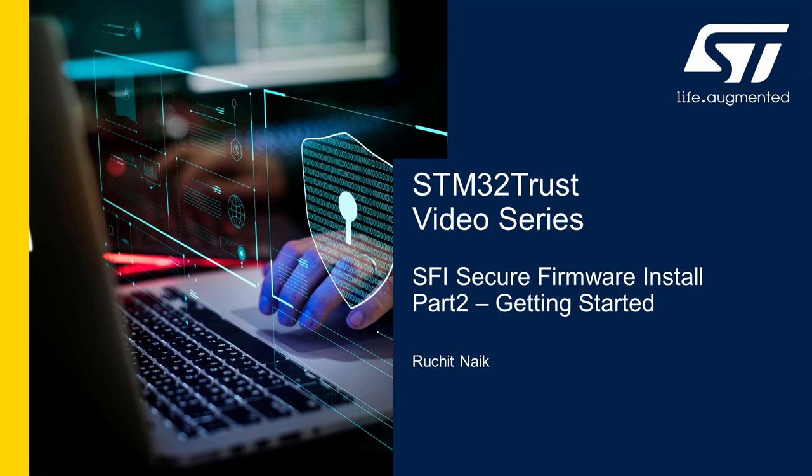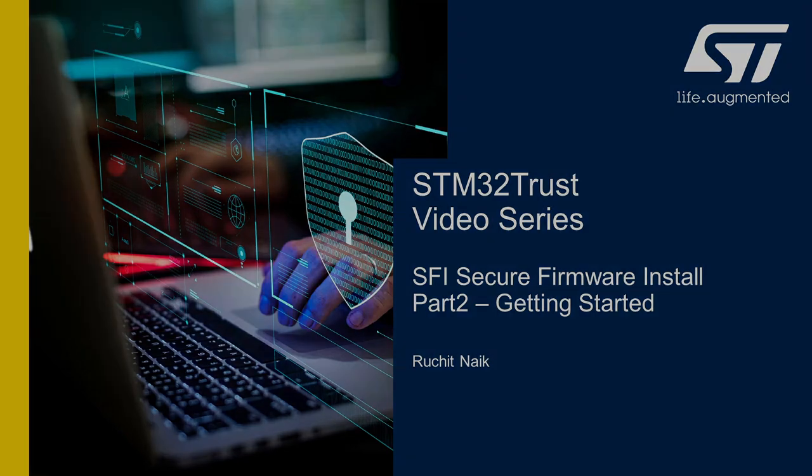Hello everyone, welcome to part 2 of STM32 trust video series about the secure firmware install solution by ST. This video will cover the details which would help you getting started with the SFI package.